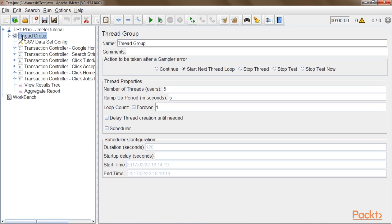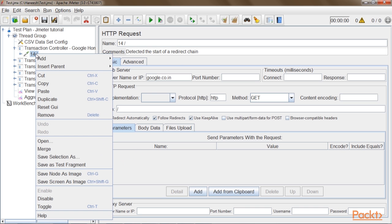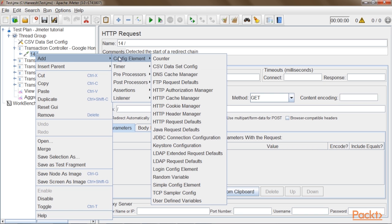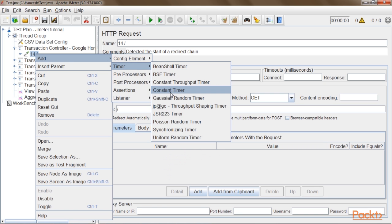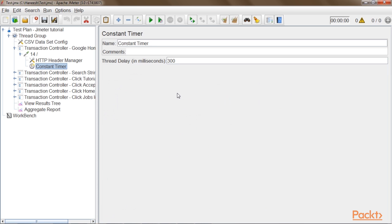I will now add this timer to the first request in the script, which is request number 14. I will right-click on request number 14, go to Add, go to Timer, and click on Constant Timer. The thread delay parameter here is the time to be set — the unit is milliseconds. The timer should always be added as a child of the request so that before the request is fired, the user will wait for the defined time. I will set it to 5 seconds.